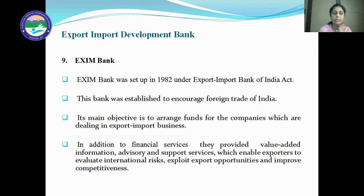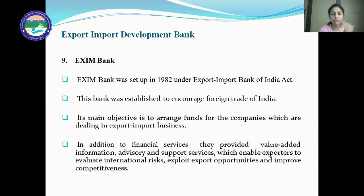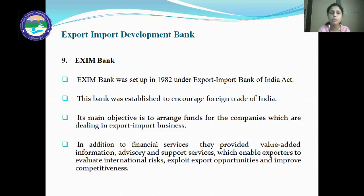Next is the Export-Import Development Bank — the Exim Bank. It was set up in 1982 under the Export-Import Bank of India Act to encourage the foreign trade of India. The main objective is to arrange funds for companies dealing in export-import businesses. In addition to financial services, Exim Bank provides value-added information, advisory and support services which enable exporters to evaluate international risk, exploit export opportunities, and improve competitiveness.